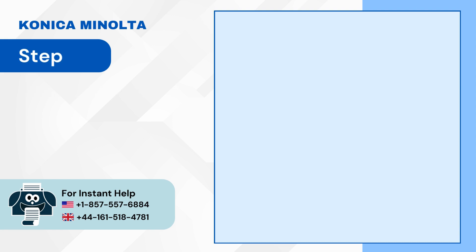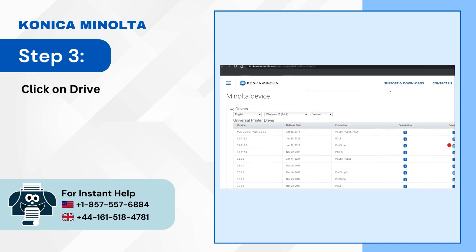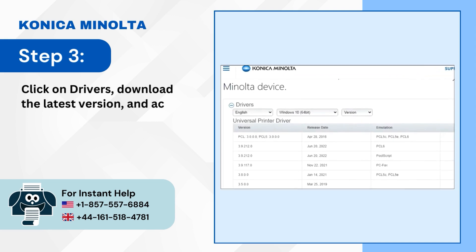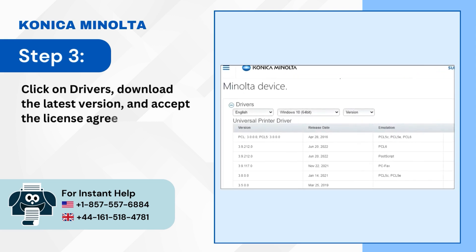Step 3: Click on Drivers, Download the Latest Version, and Accept the License Agreement.